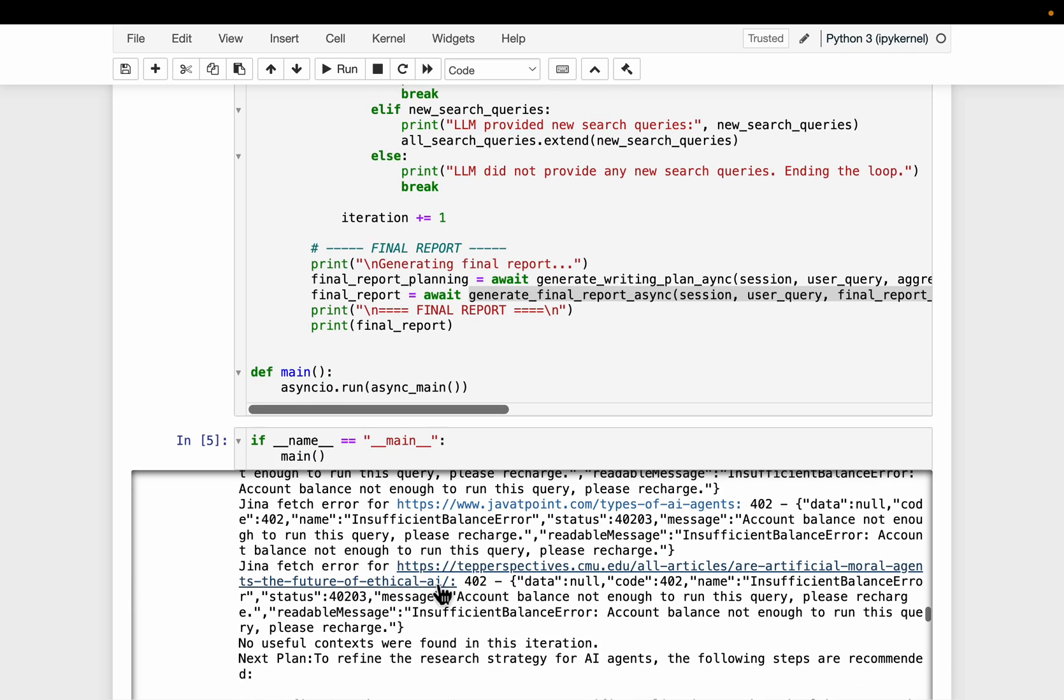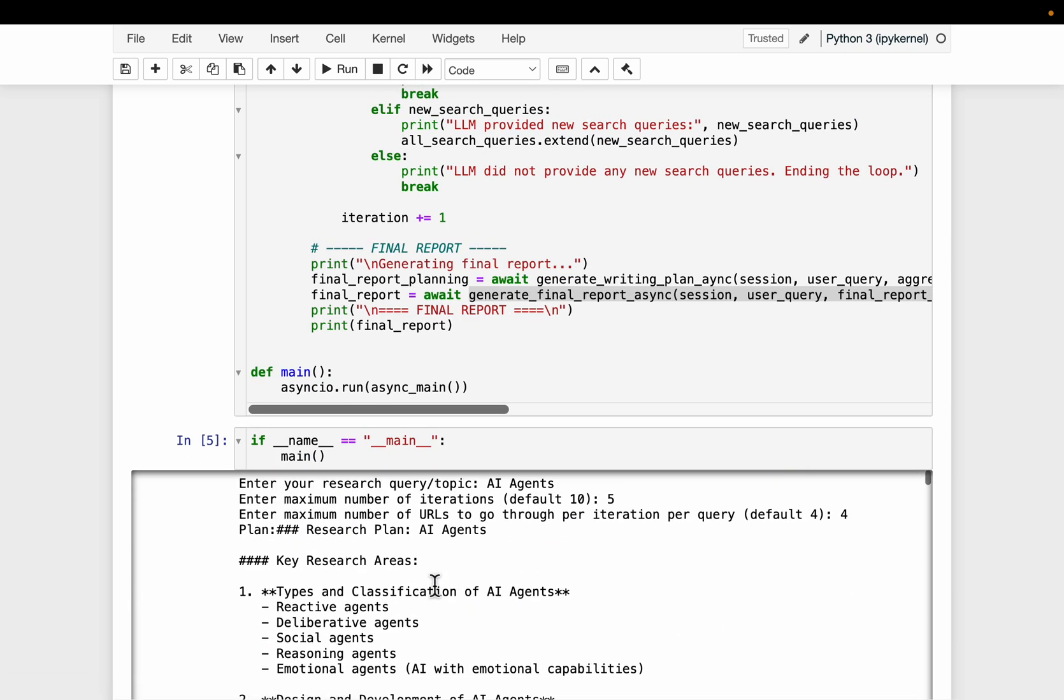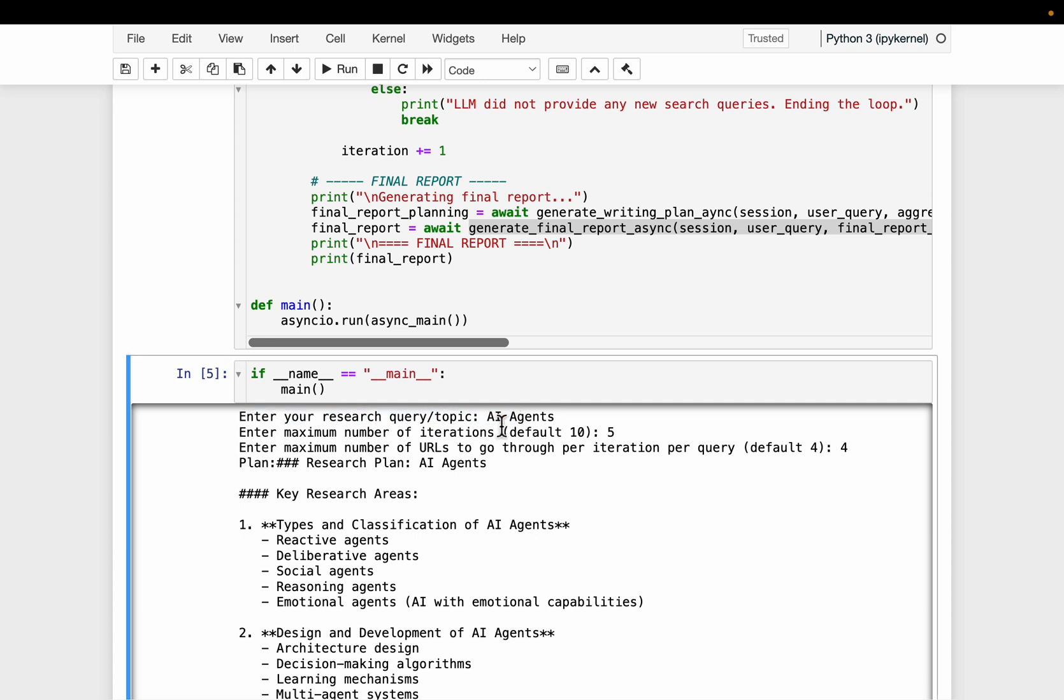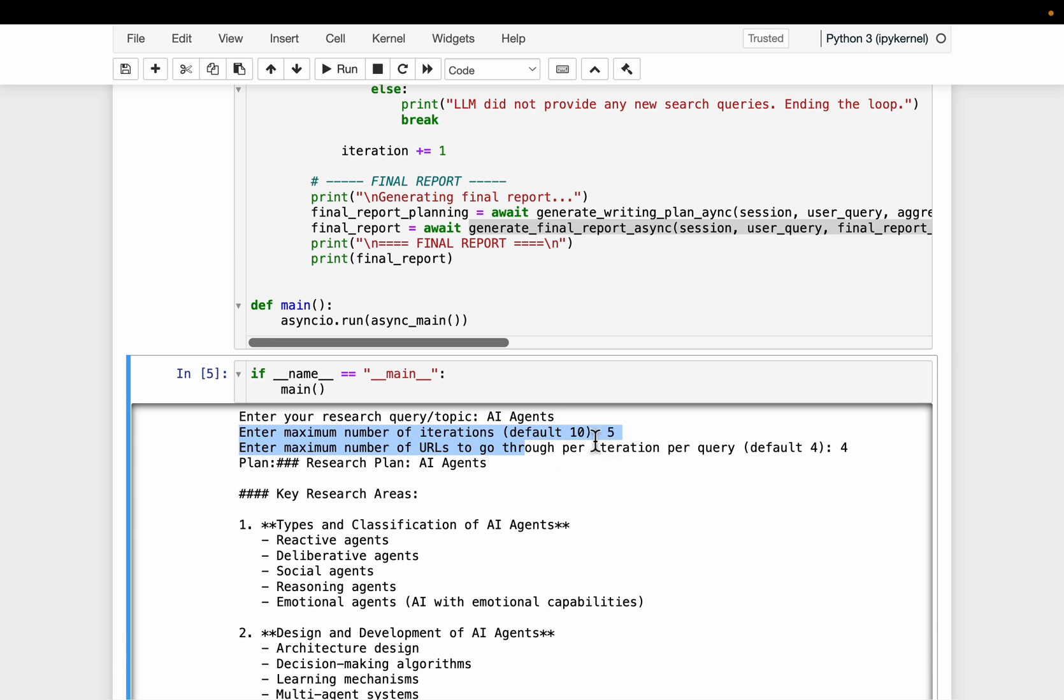Alright, so here is the main function. So first it asks, enter the user query. So I simply said AI agents. Now, the next two parameters are related to how many iterations it takes and for each iteration, how many URLs it can scrape. Now, obviously, these two parameters can be abstracted away from the user. As you can see, we have some defaults.